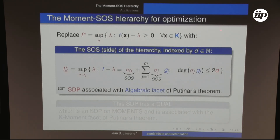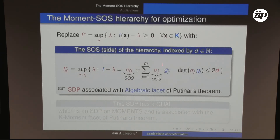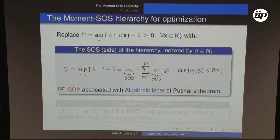For optimization, the message is simple. The global minimum involves the constraint that F(x) minus λ is non-negative on K, which is hard to handle directly. Instead, you fix a degree D and require not only non-negativity on K but also a Putinar positivity certificate with SOS weights σ_j of degree at most 2D. This is an SDP and is more restrictive, so the resulting λ is a lower bound on F-star.